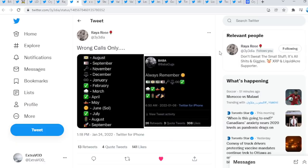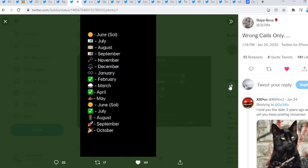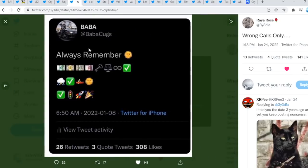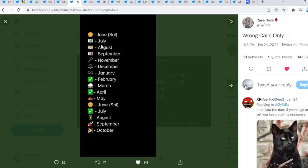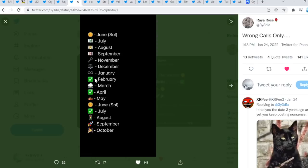Wow. Raya Rosa tweeted out wrong calls only. This is absolutely crazy. If you go right here from Babacugs, always remember the timeline, right? Probably the overall timeline, the master timeline. If you go here, the June, July, August, September, right? All the way down to January and then February next month, then comes probably the storm, right? Then the sun shines once again. It seems like it's a loop back to September, October.